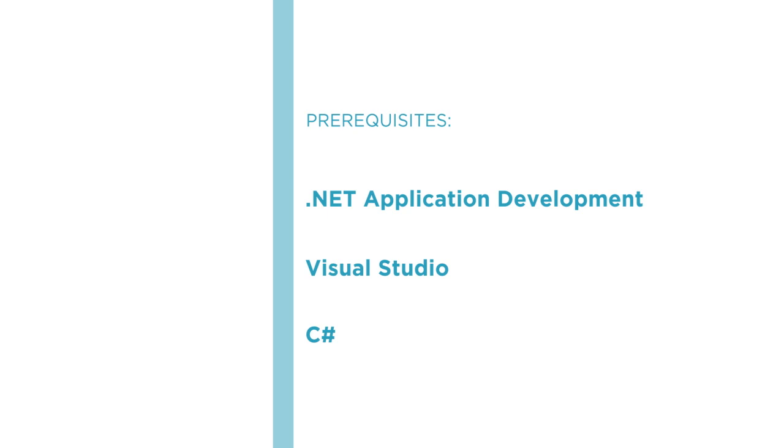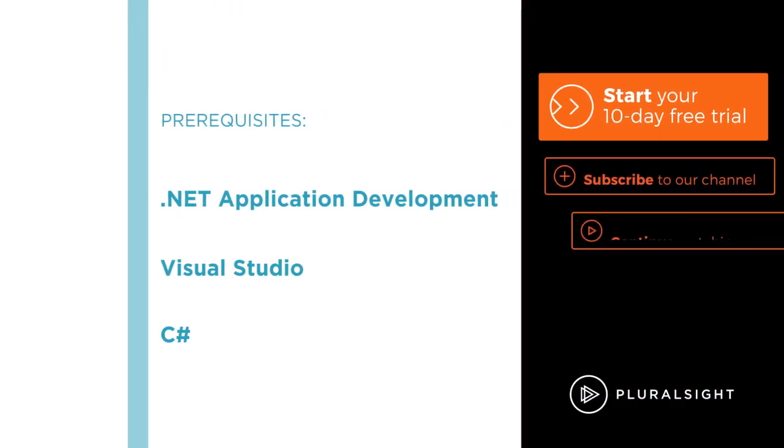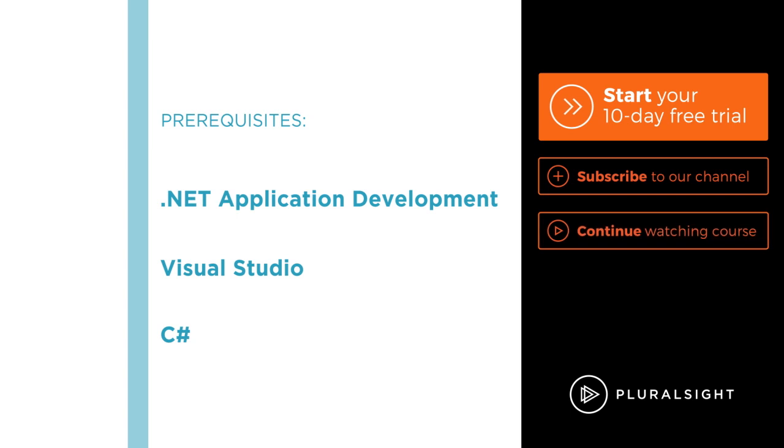I hope you'll join me on this journey to learn Hangfire at Pluralsight with the course titled Simplified .NET Background Jobs with Hangfire.